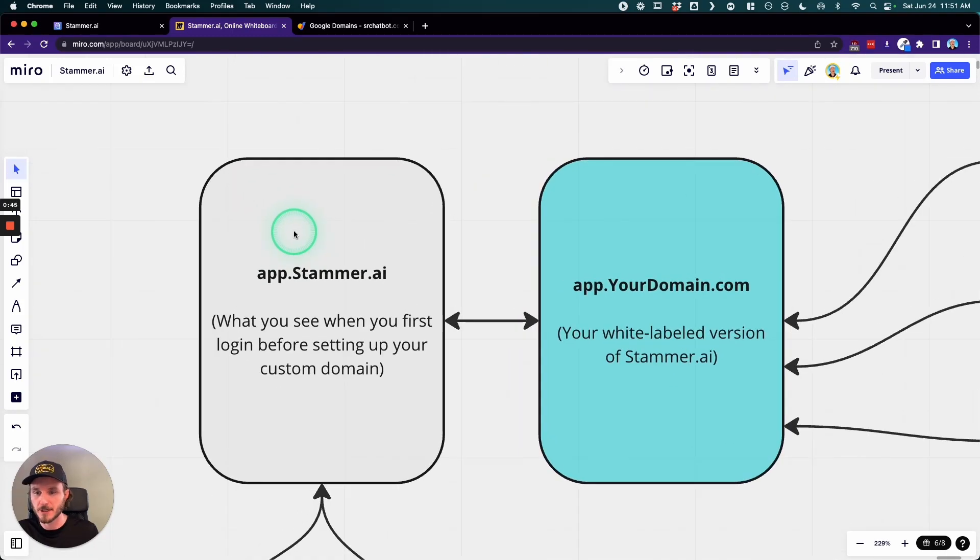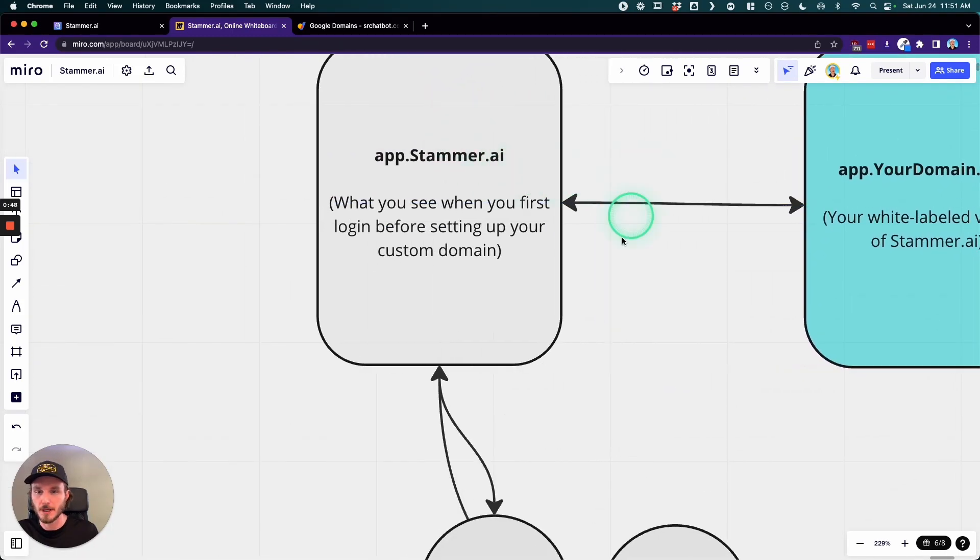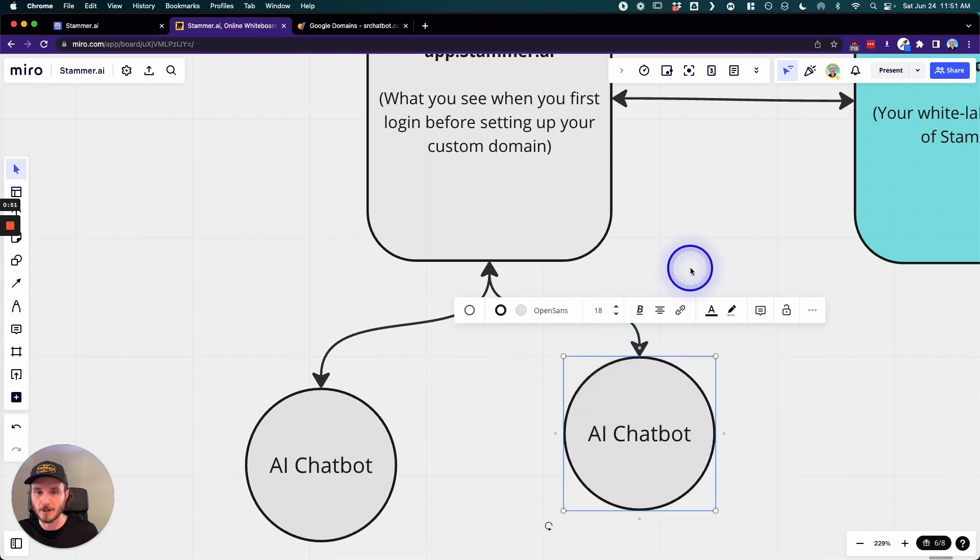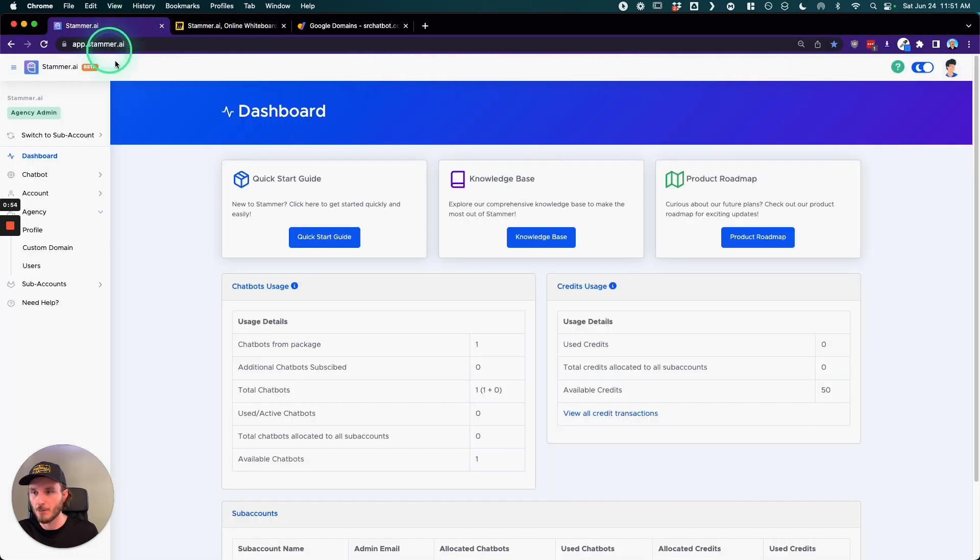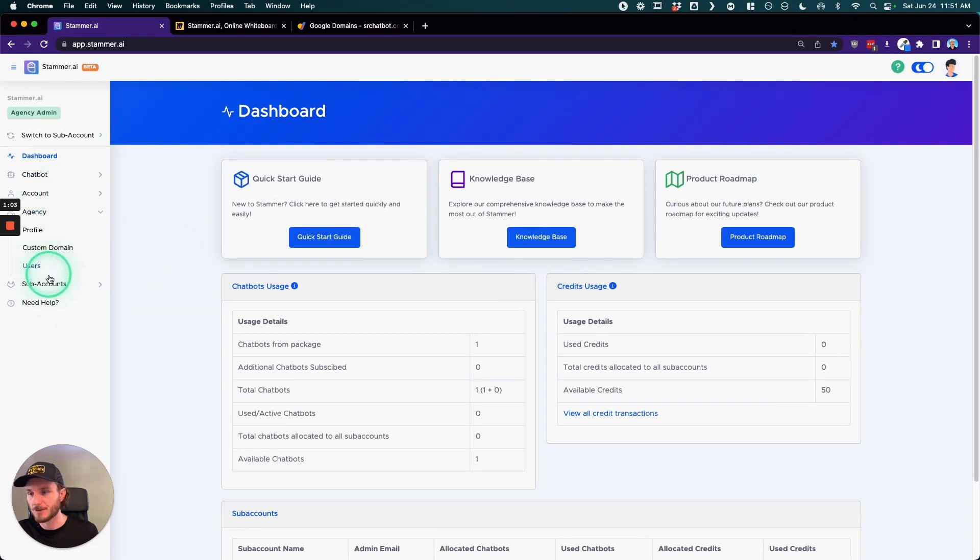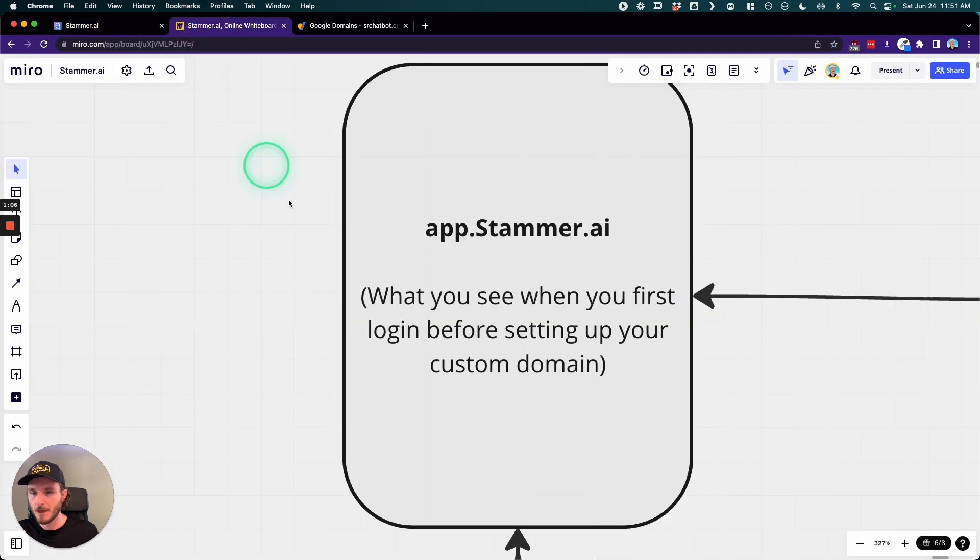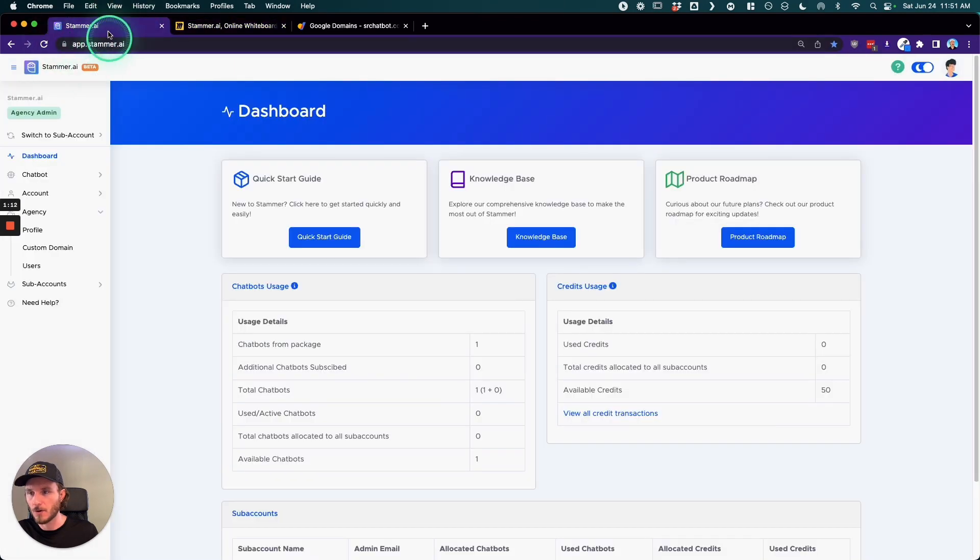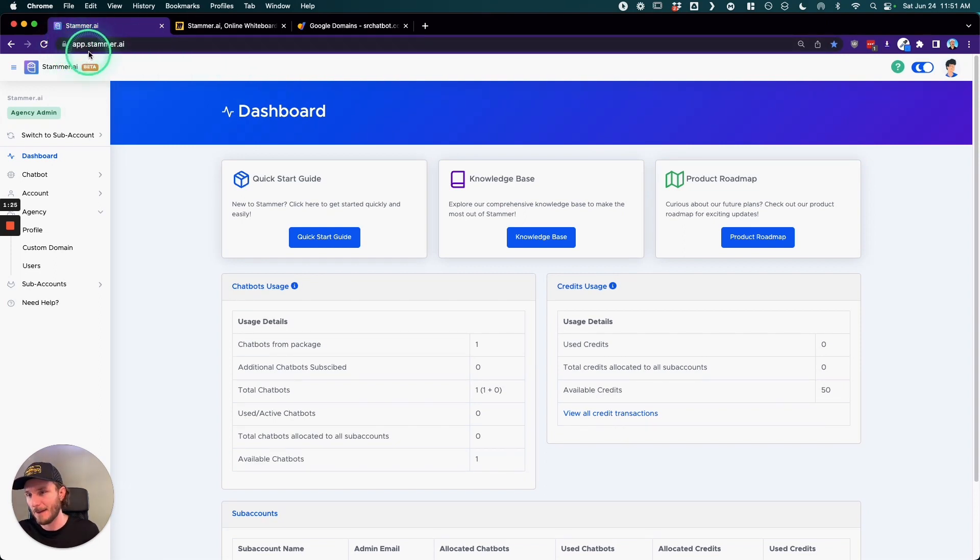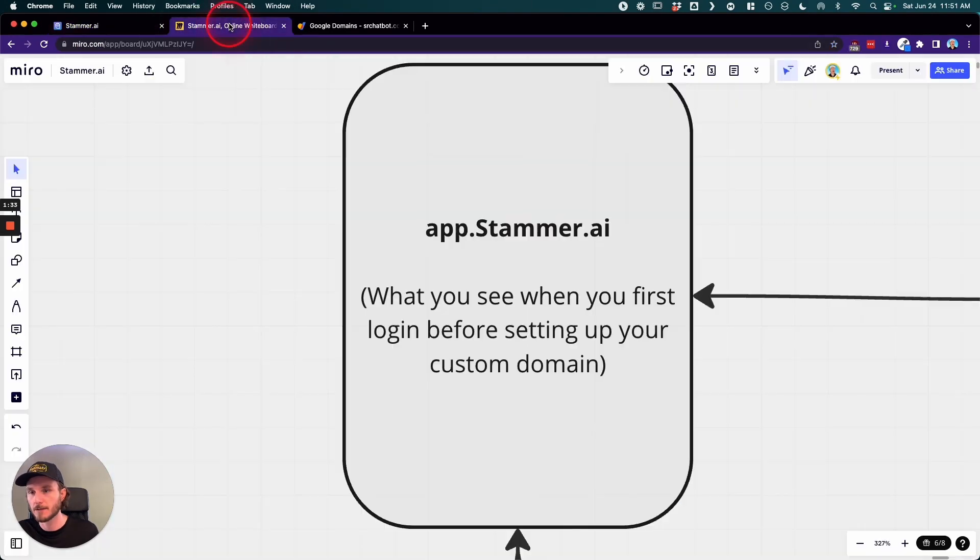So when we first get started, when you first sign up, we're going to be looking at just app.stammer.ai. For example, if we go over here we can see that this is app.stammer.ai. When you first get signed up for a free trial, you're able to actually set up a white label custom domain. But before you do that, this is what you're going to see and this is going to match the URL that your customers see when they log in. So for example, instead of it being app.stammer.ai, it would be app.yourdomain.com or whatever your URL is.